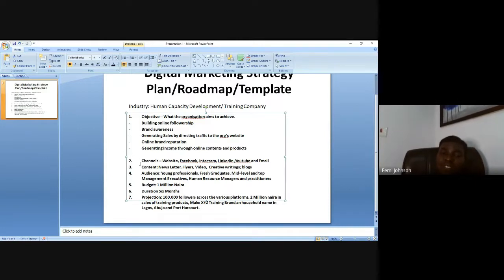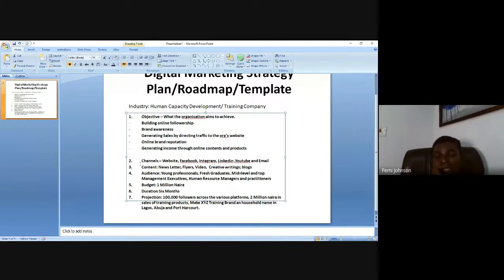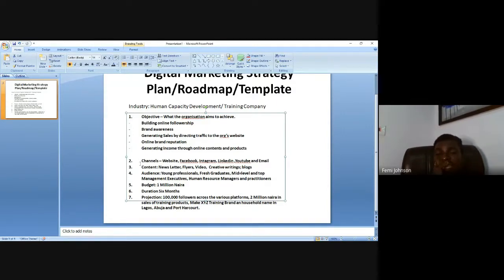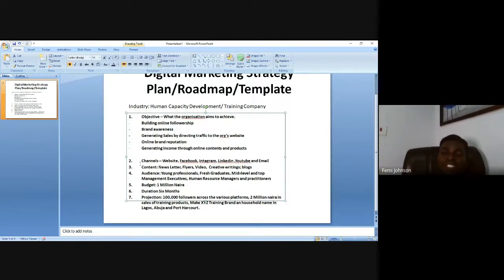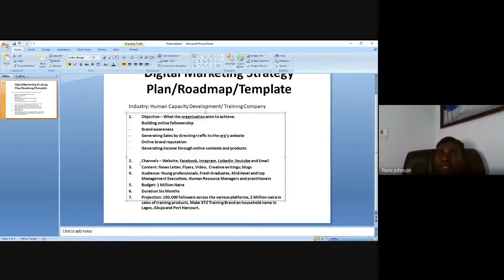In terms of content, we want to develop newsletters with detailed information about training products for the targeted audience. We want to develop training on Excel for people who need Excel skills, on data science for those who need data science. Basically, newsletters are tailored to individuals' areas of interest, and as you send those emails, you are able to spark their interest to buy from your company.